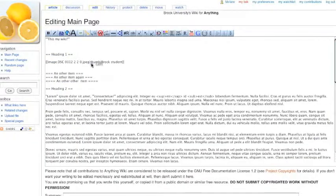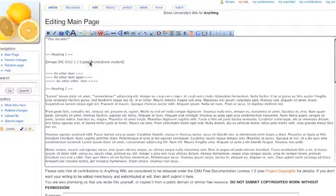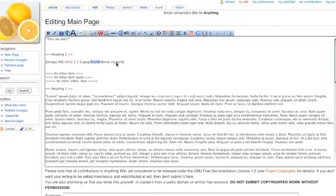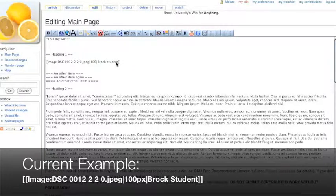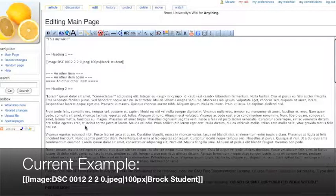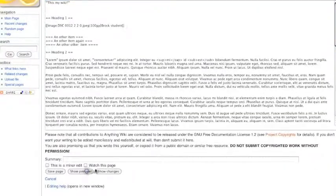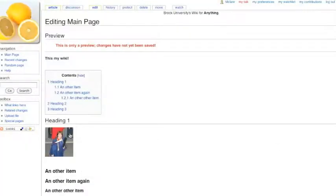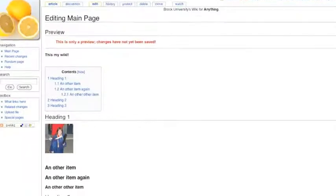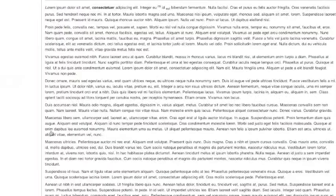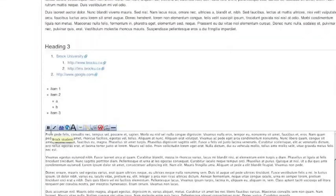We can further manipulate it by, let's say, removing the thumb. I can scale it by putting in the horizontal width I'd like. So I'm going to say 100 and then px indicating pixels. Let's preview this. That's now 100 pixels wide and back on the left because I removed that thumb attribute.